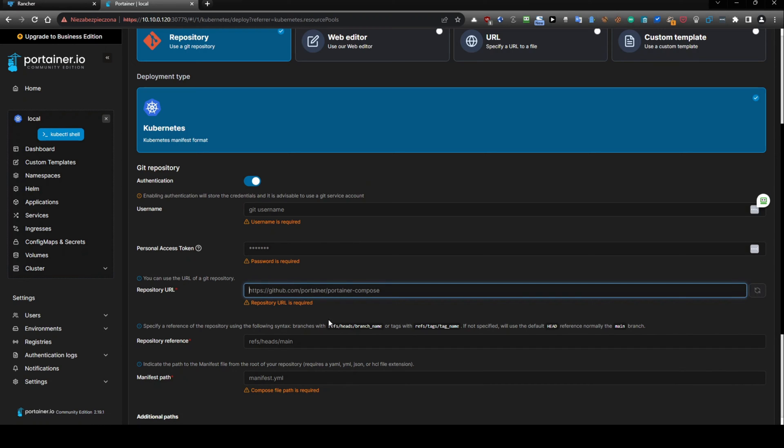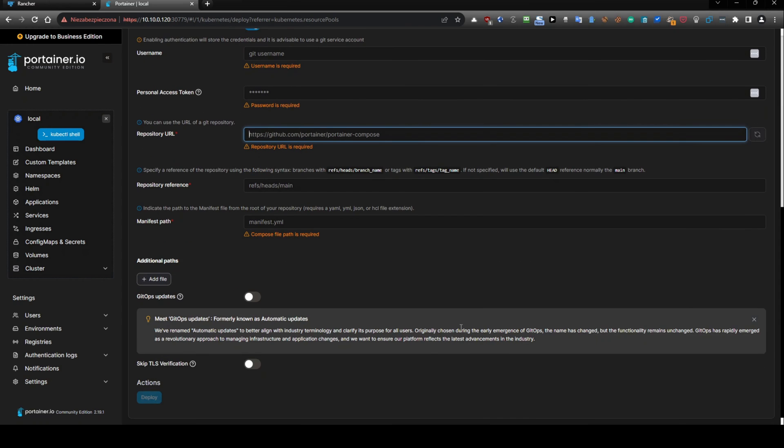And thanks to this, we can get into repositories, and we will be able to download. And here, you can provide the repository URL, you have also repository reference, manifest path, so you provide the name of the manifest, and you have an option, git update.